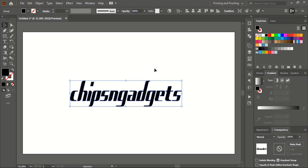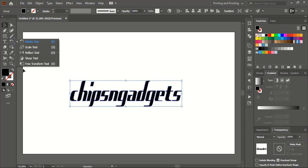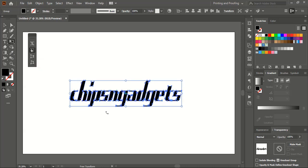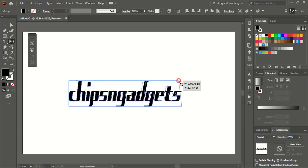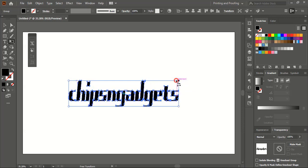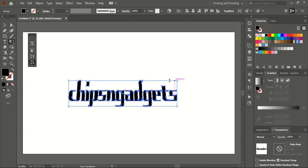After conversion to object, I'll go to the toolbar and choose the Free Transform tool. I'll choose Free Distort so that I can make this italic font back to a normal regular font. I'll simply drag it like this to make the font straight.